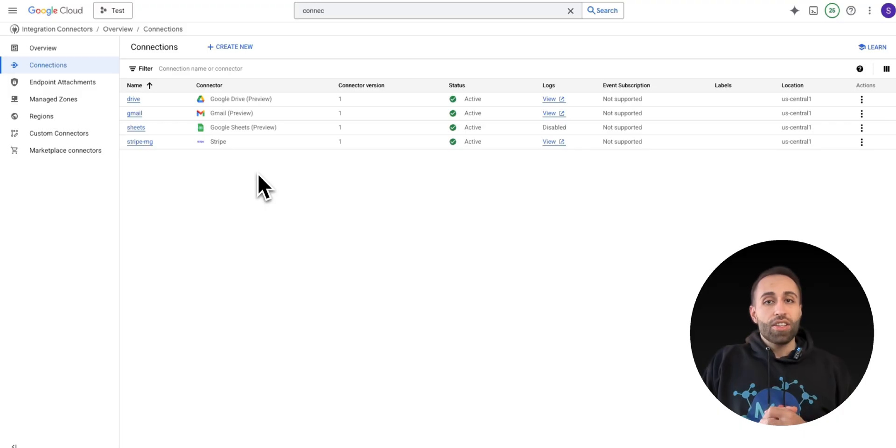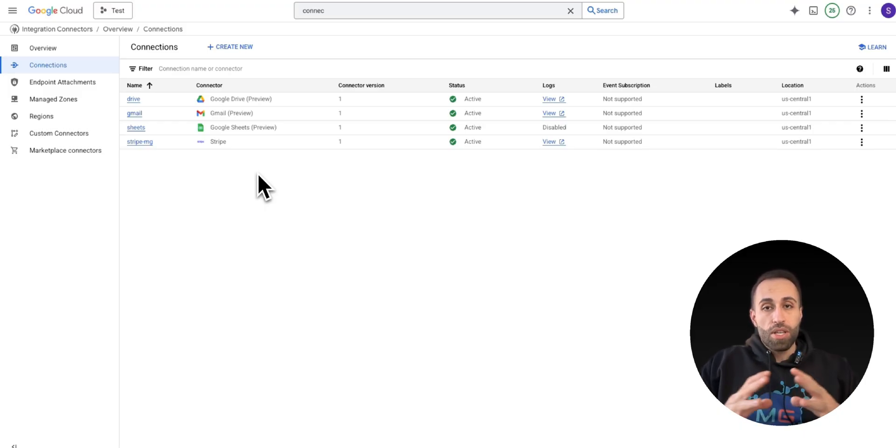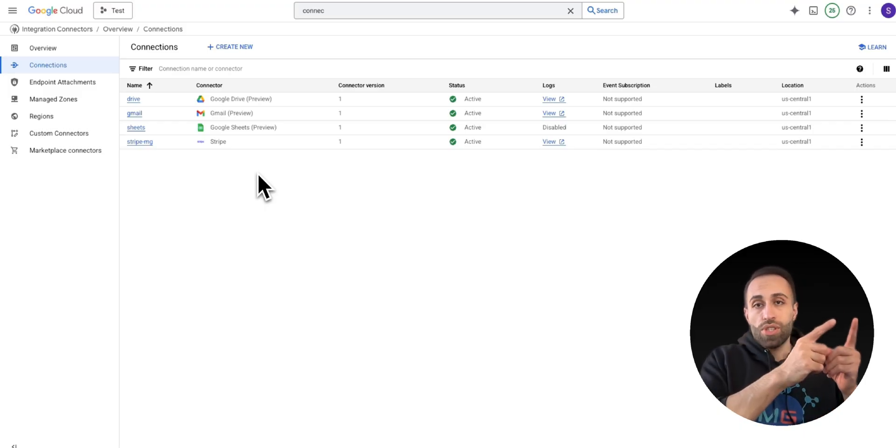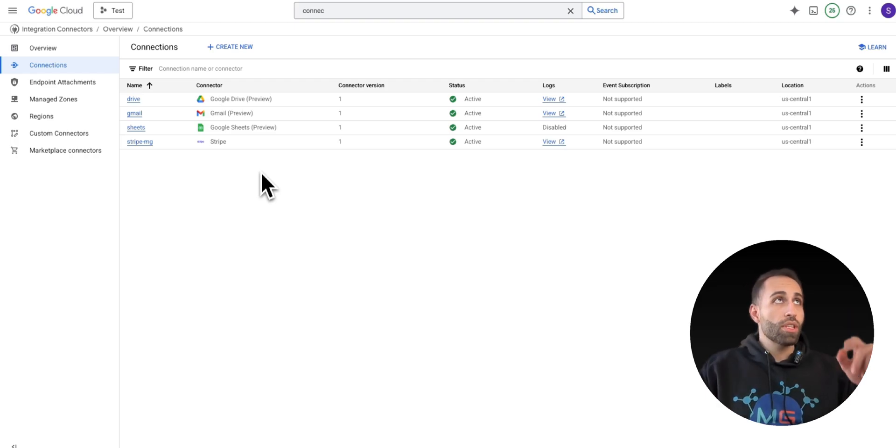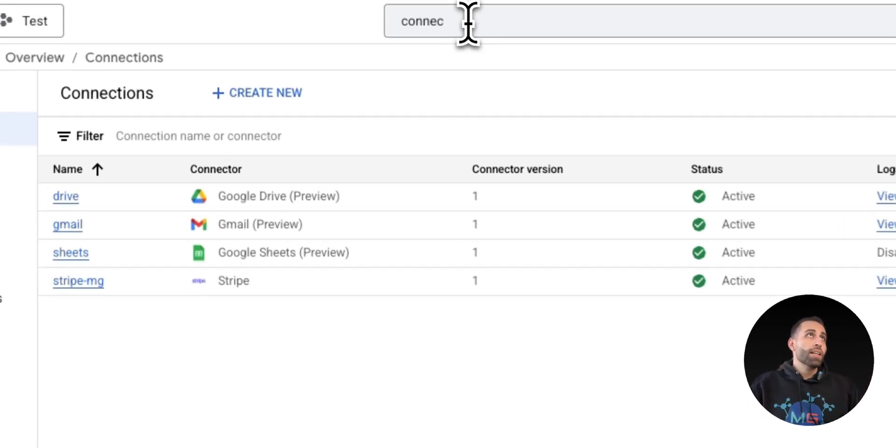That's why there's another option that you can create this automation here in GCP and the agent will call this automation. So let me show you how.